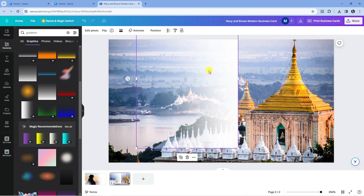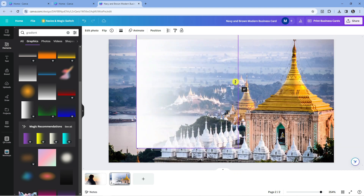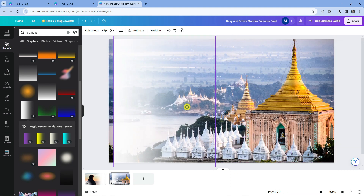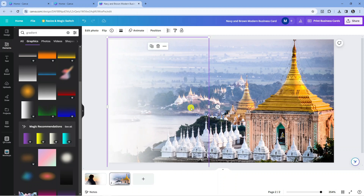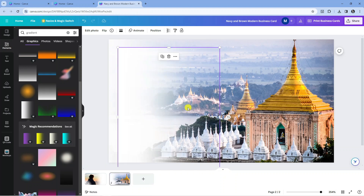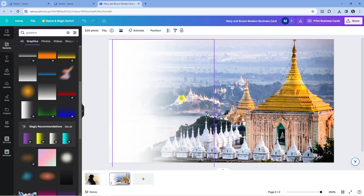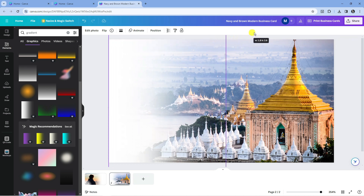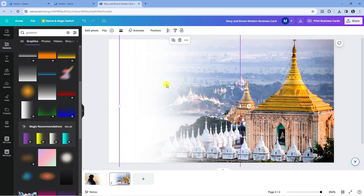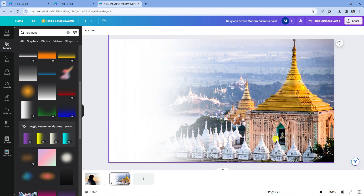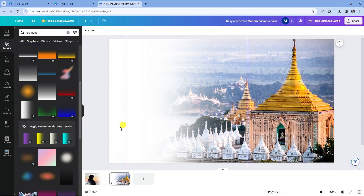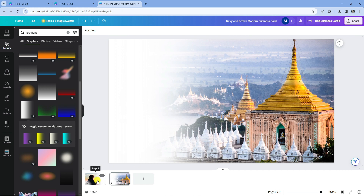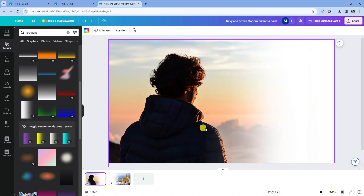On the second image, rotate the gradient so it's over the other side. Place it there, then copy and paste it to add more gradients for extra depth. Once done, you should have both images with the gradient applied — you can see this one here and this one here.